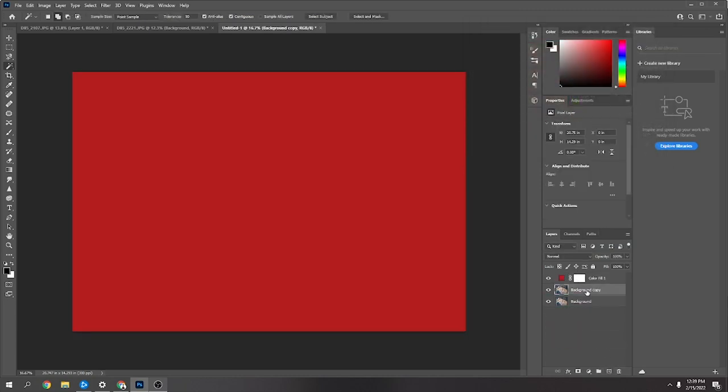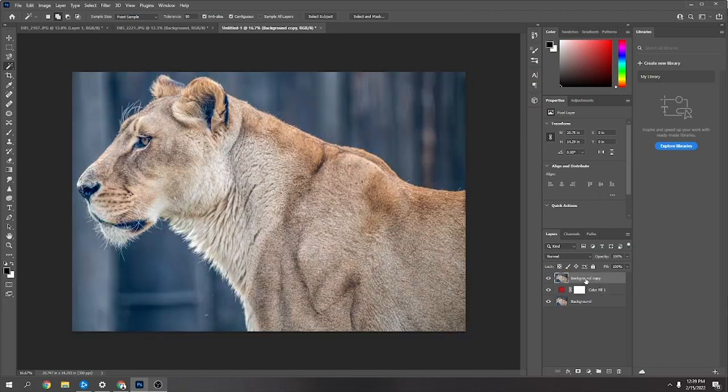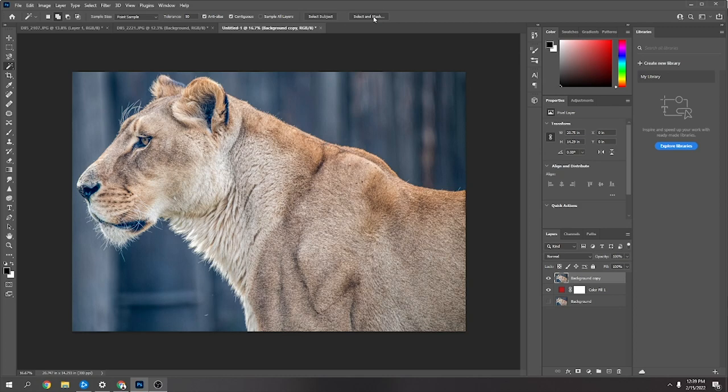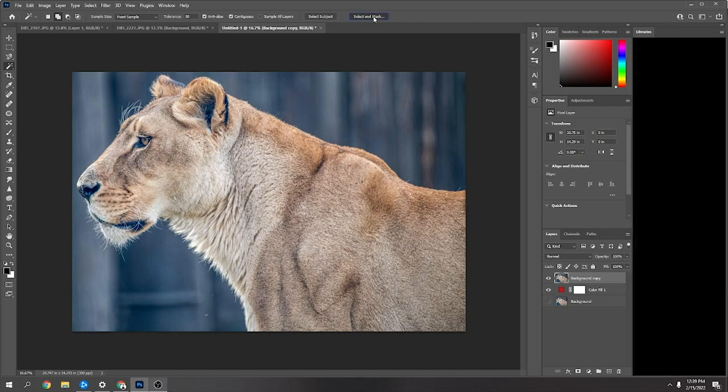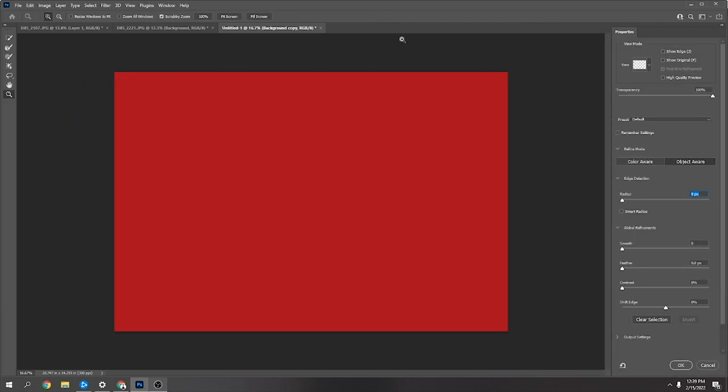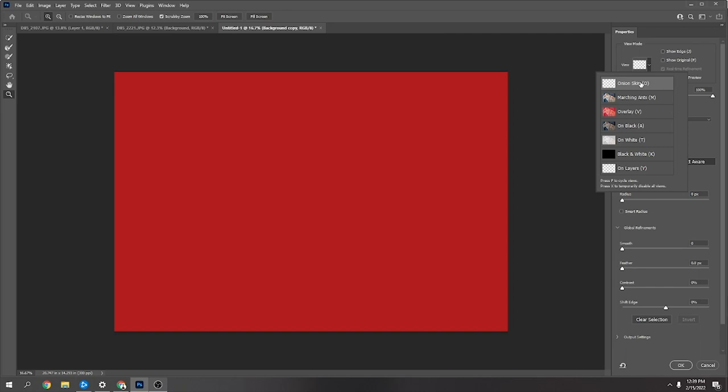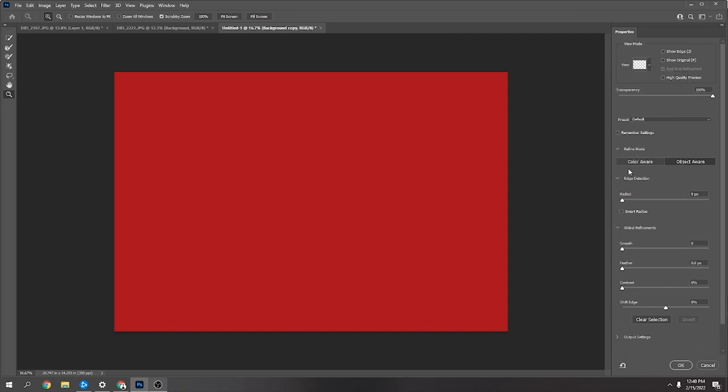Turn off the background and then make sure you click on the top one and go to select and mask. Make sure you've got onion skin switched on at the top there, and then you can try the two different modes on the side.